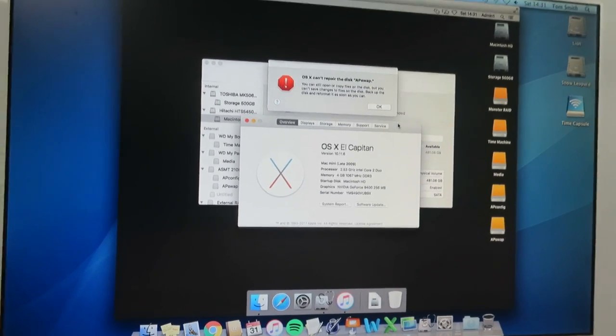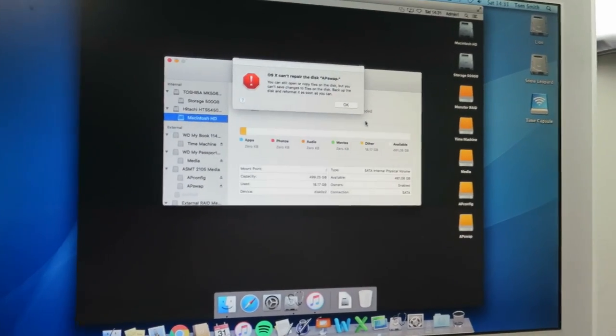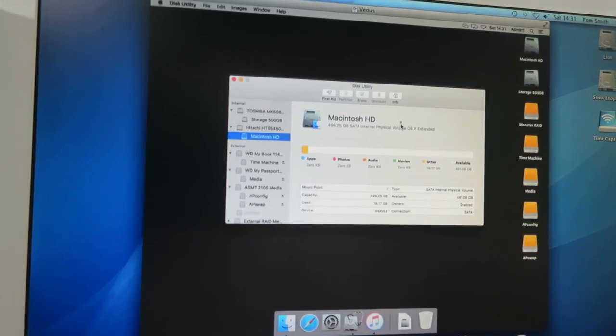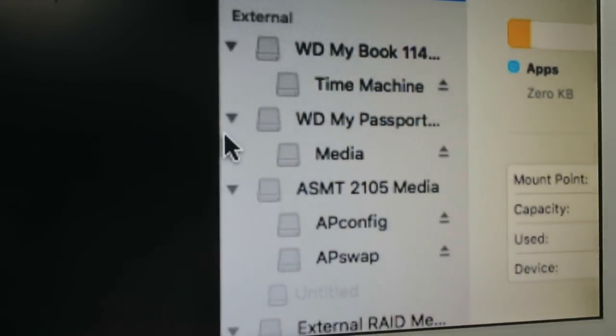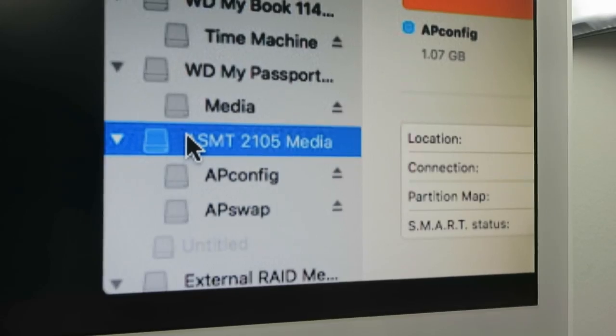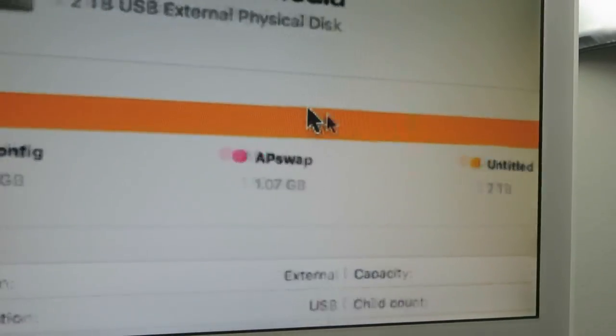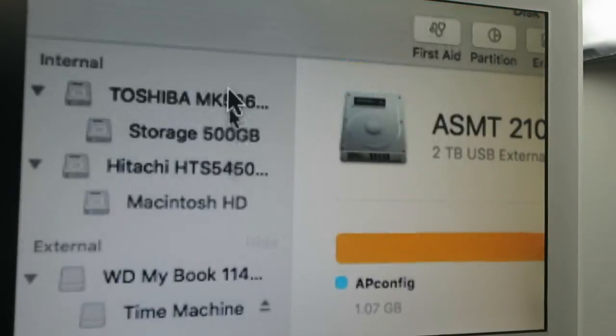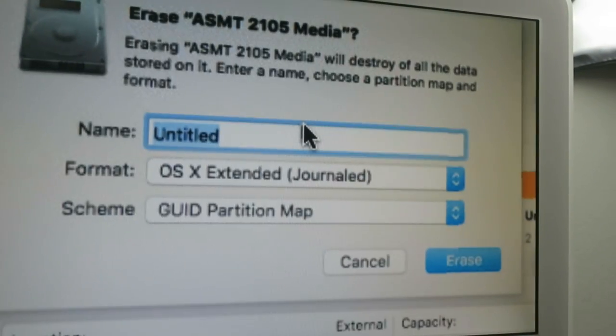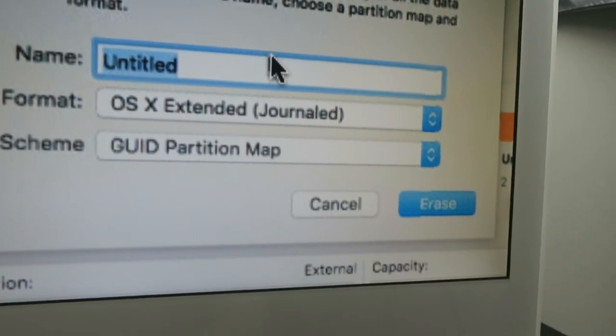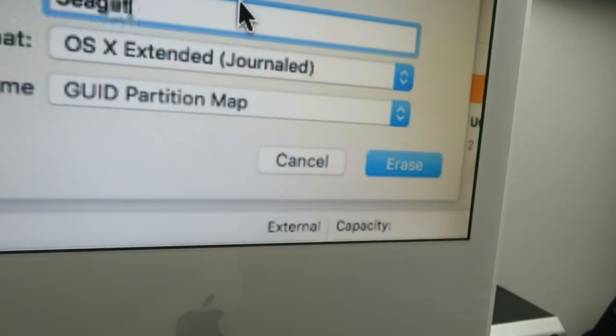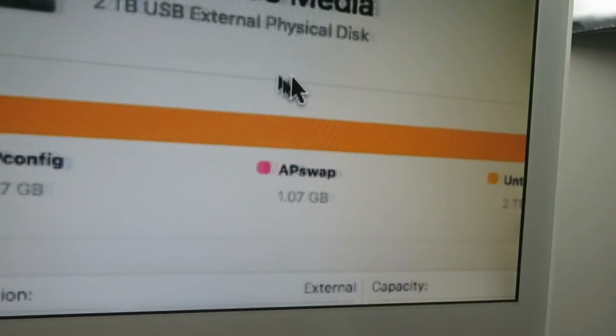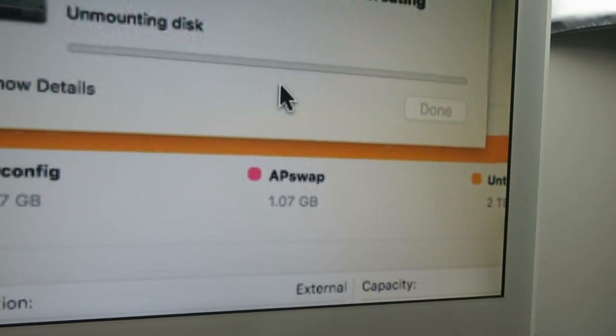Okay. Okay, no problem. That's fine. So, let's reformat it and see what it does. So, let's take a little look. Here it is. And, it's messed up. So, we're going to erase it. And, we don't care what we call it. For now, we'll just call it Seagate.